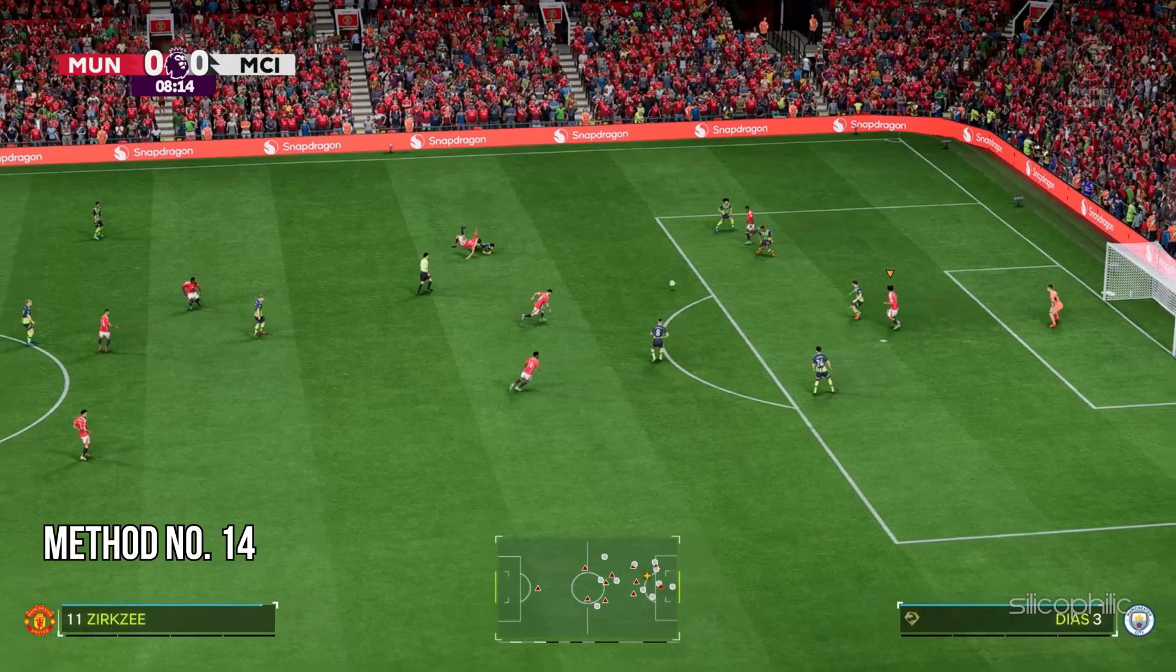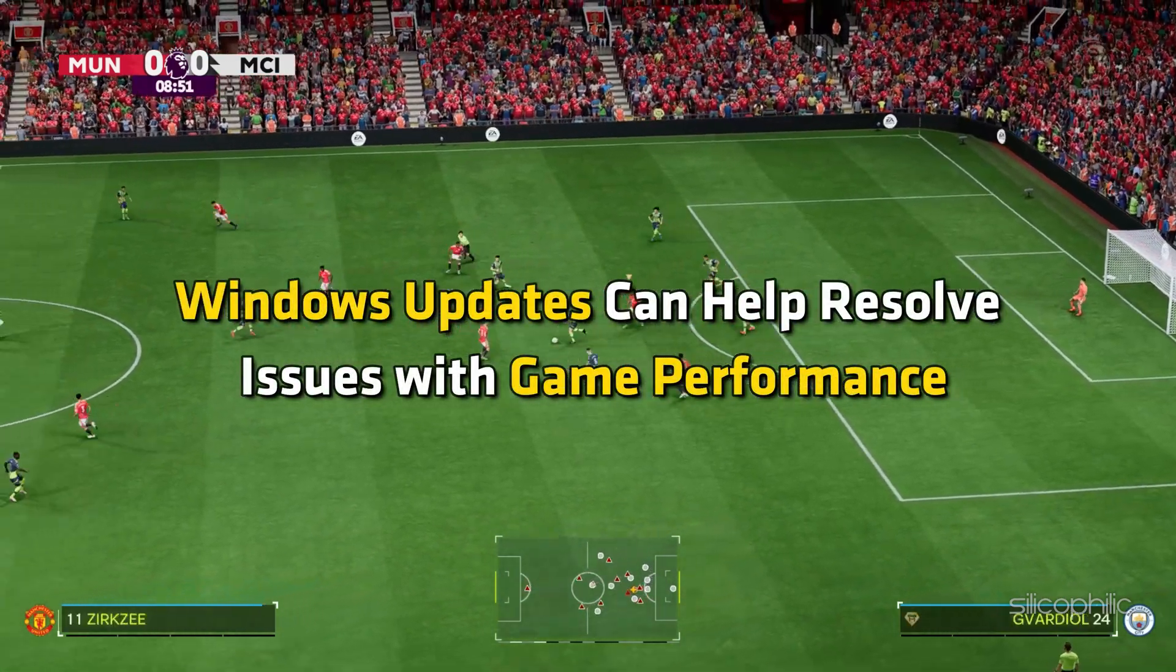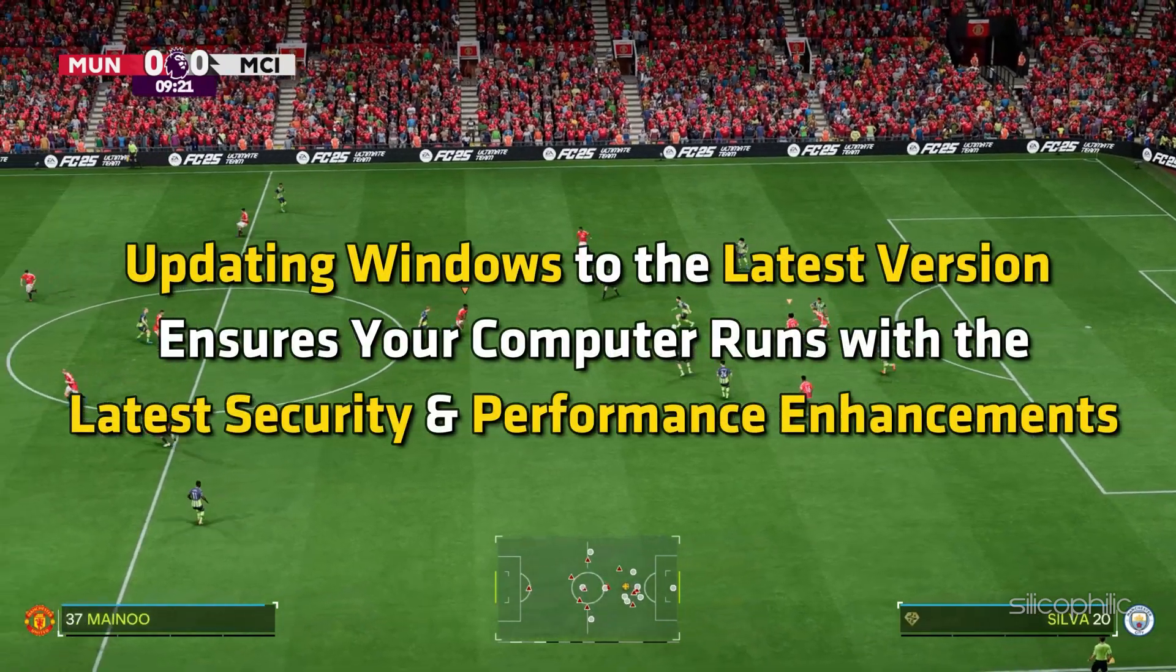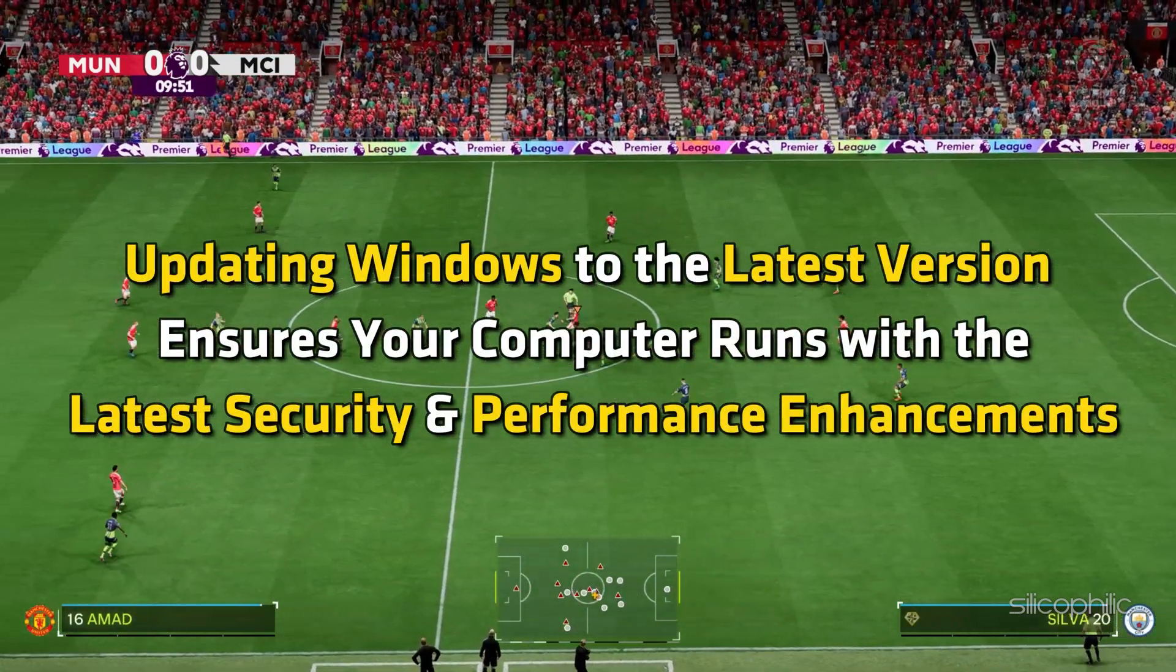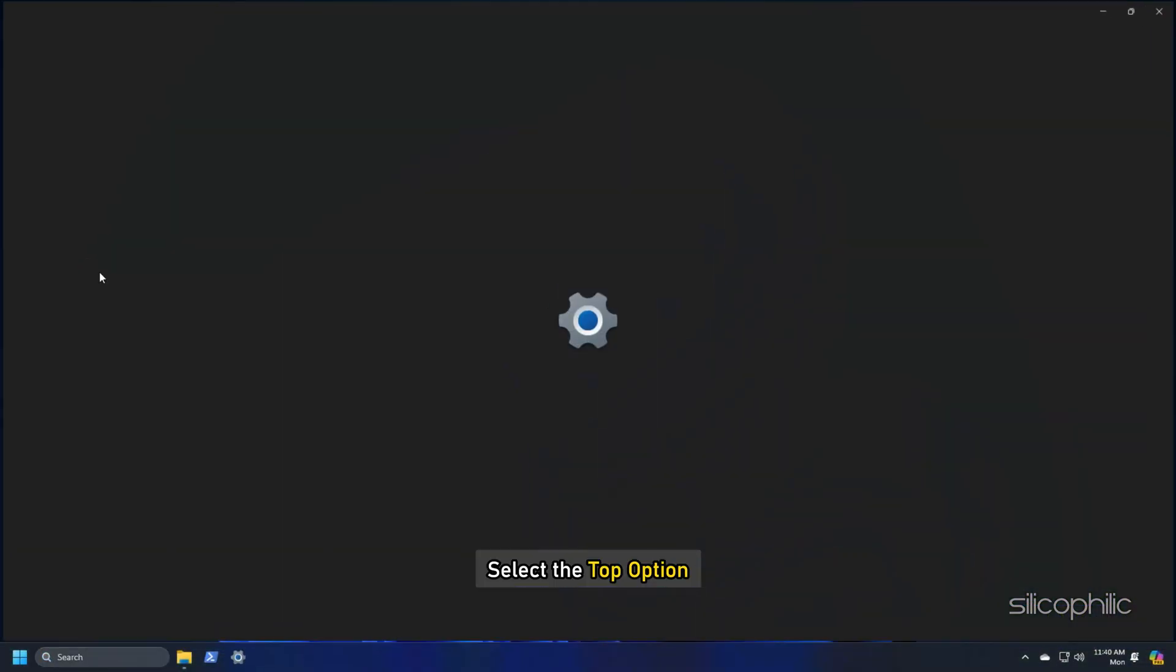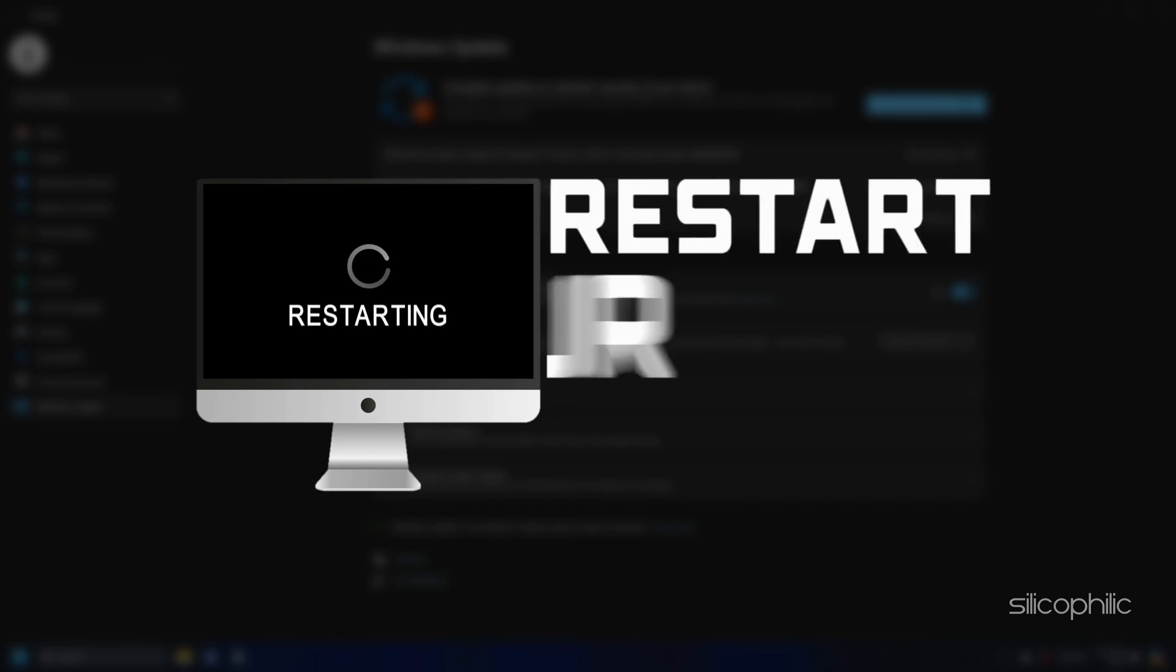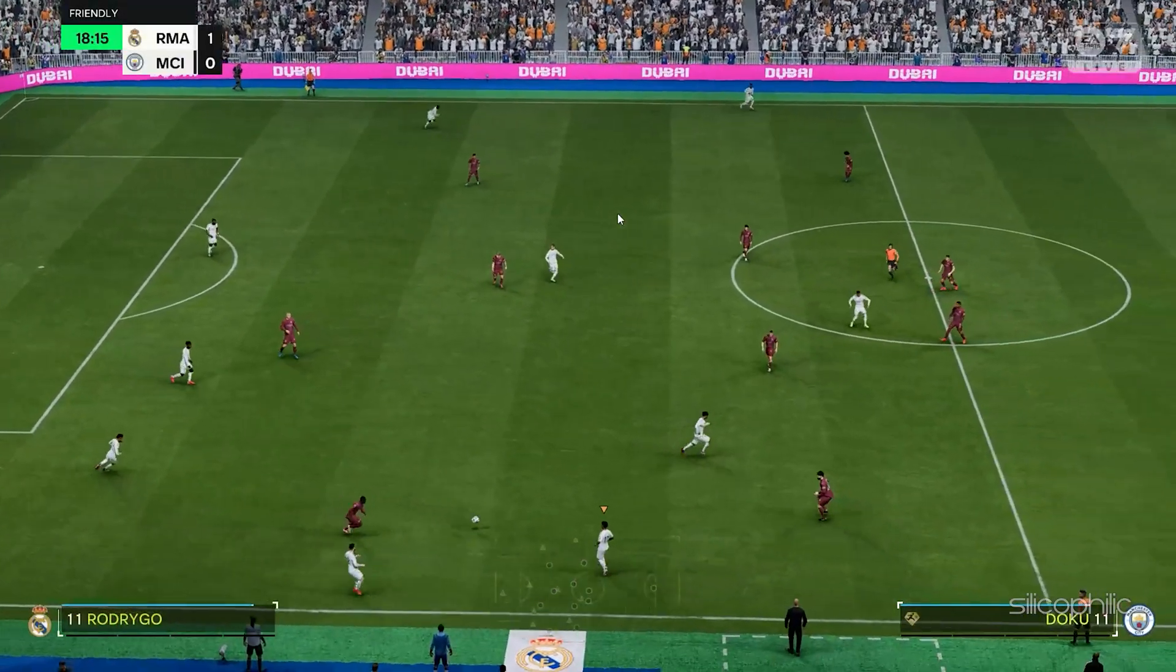Method 14: Update your Windows OS. Windows updates can help resolve issues with game performance. Also updating Windows to the latest version ensures your computer runs with the latest security and performance enhancements. Type check for updates in the search menu and select the top option. Click on the check for updates button. If any update is available download and install the updates. Restart your PC after that. Now launch the game and see if this could resolve the issue.